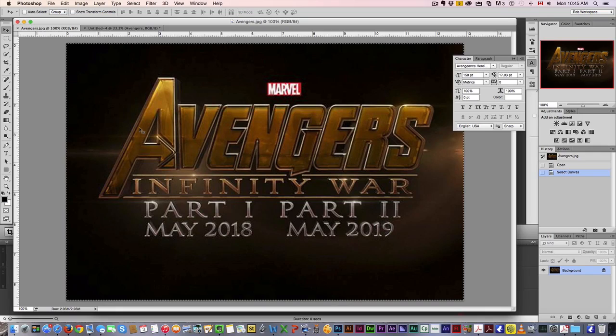I'm gonna do a fun tutorial today because as many of you know, Marvel dropped the bomb about a week ago and announced all the movies they're gonna be doing for the next like 10 years, and it's really exciting. I thought I'd do something fun and show you how to do a fairly close approximation of the title poster for the new Avengers movie, Avengers Infinity War.